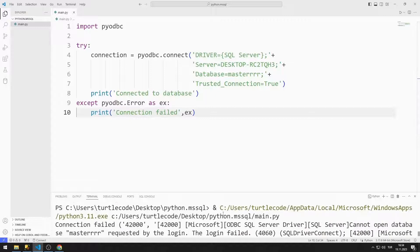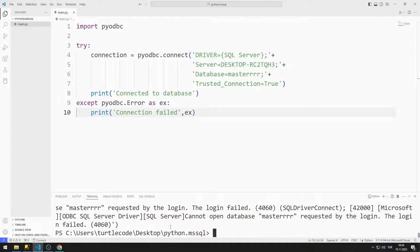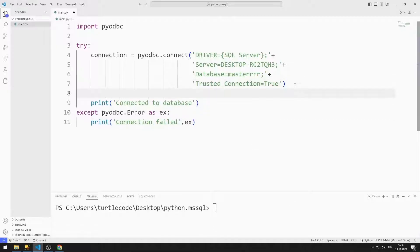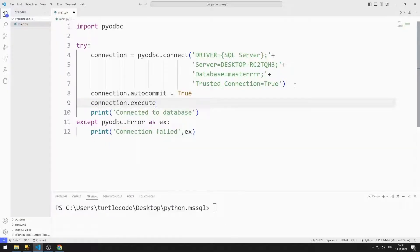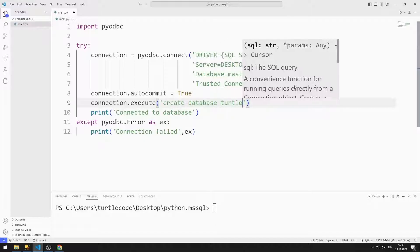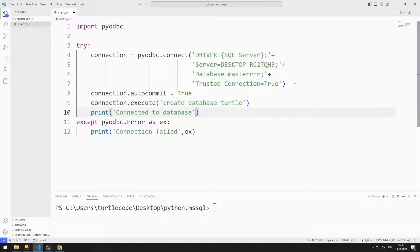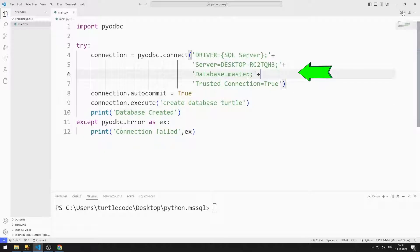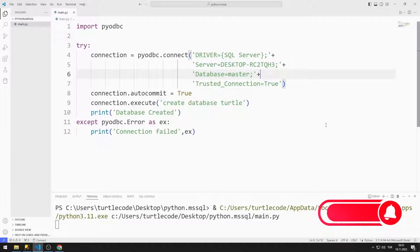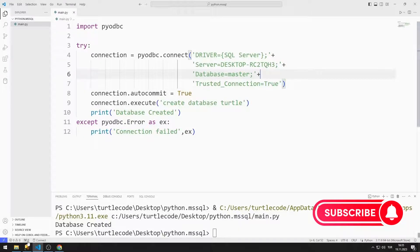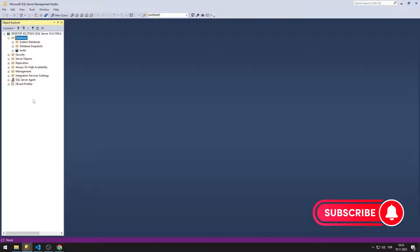Now let's try to create a database. We will run the createDatabaseSQL command using the execute function. Using the print function, I indicate to the console screen that the database has been created. I am correcting the database name. The database has been created. We can see the created database by clicking the Refresh button.